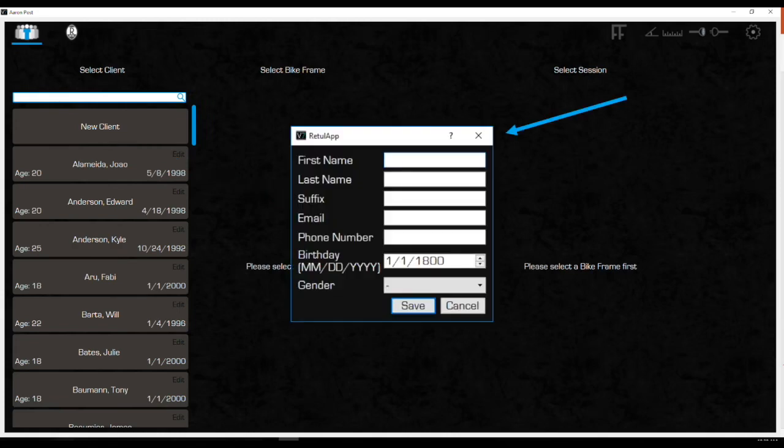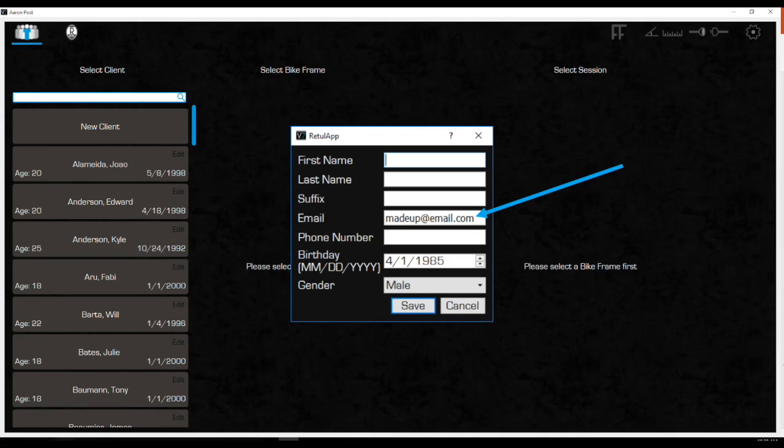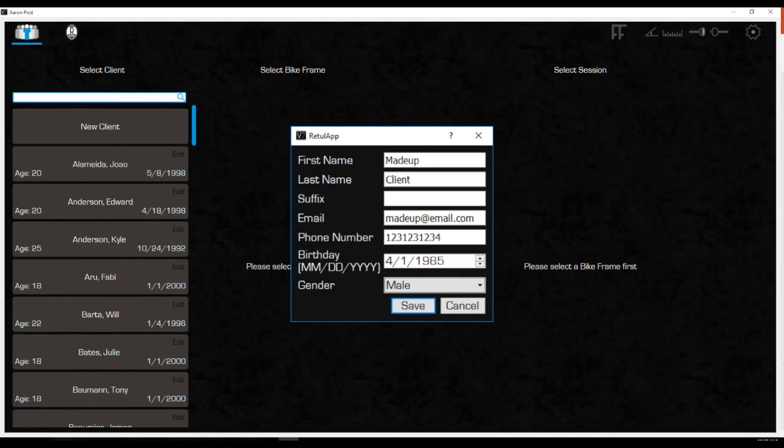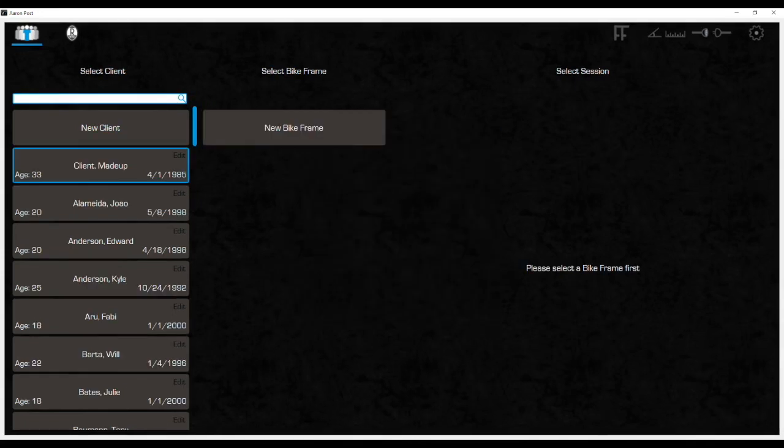Enter the client's info in the dialog box that appears. Email, birthdate, and gender are required fields. Email is most important for later reference as it creates the file name for all the client's data in the back end of the system. Be sure to get all the client's info each time and click Save to Advance. Next, create the bike.